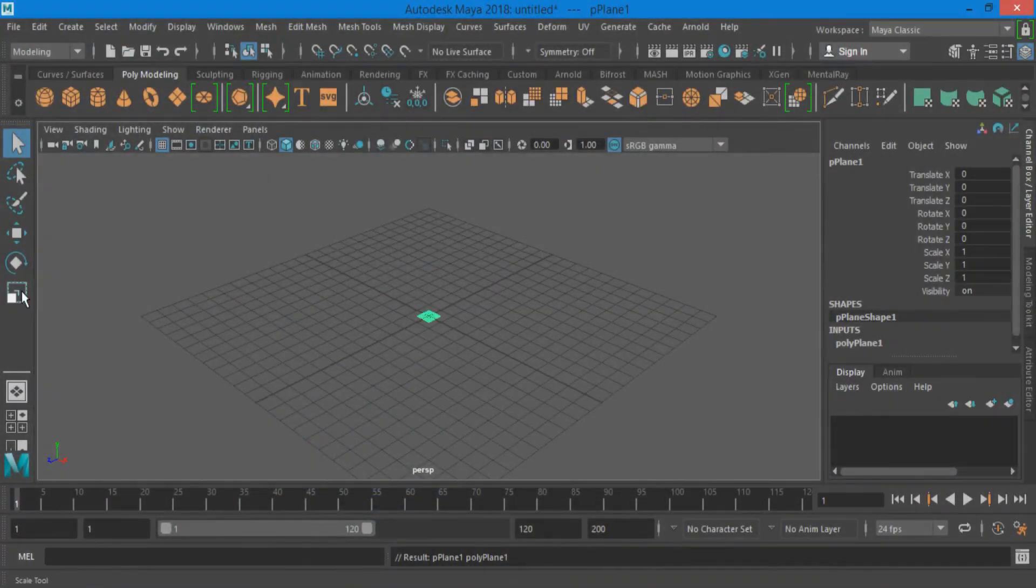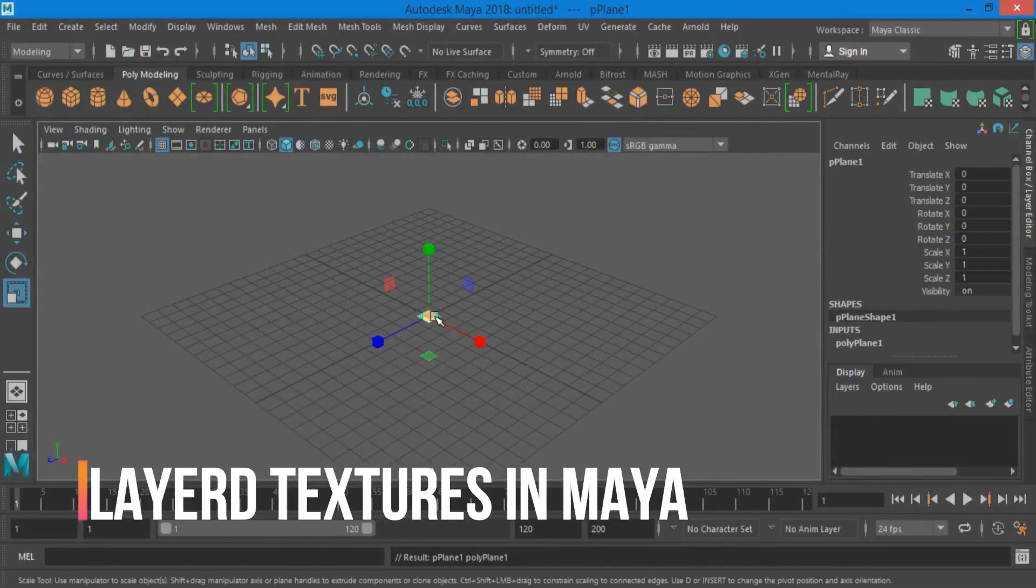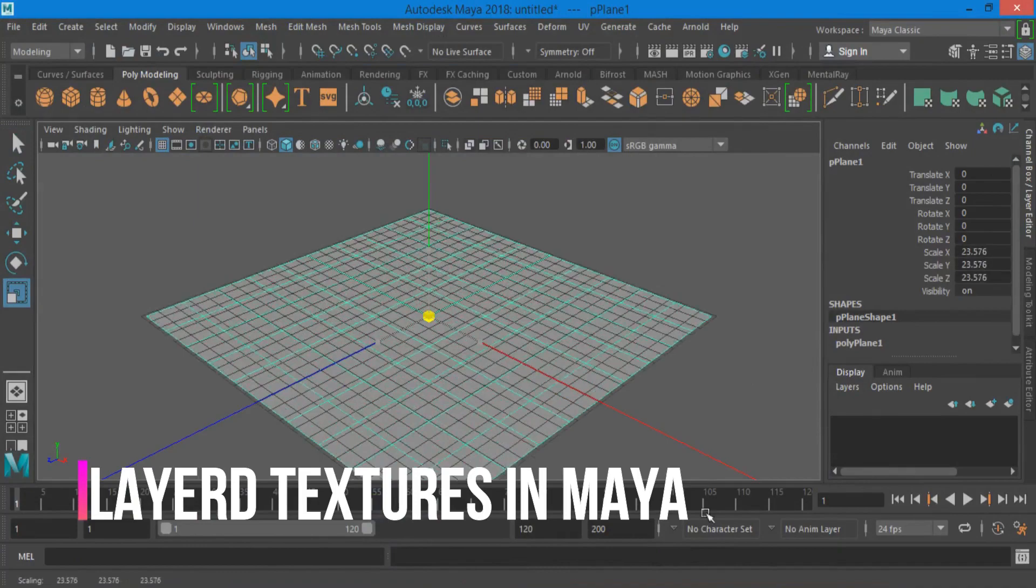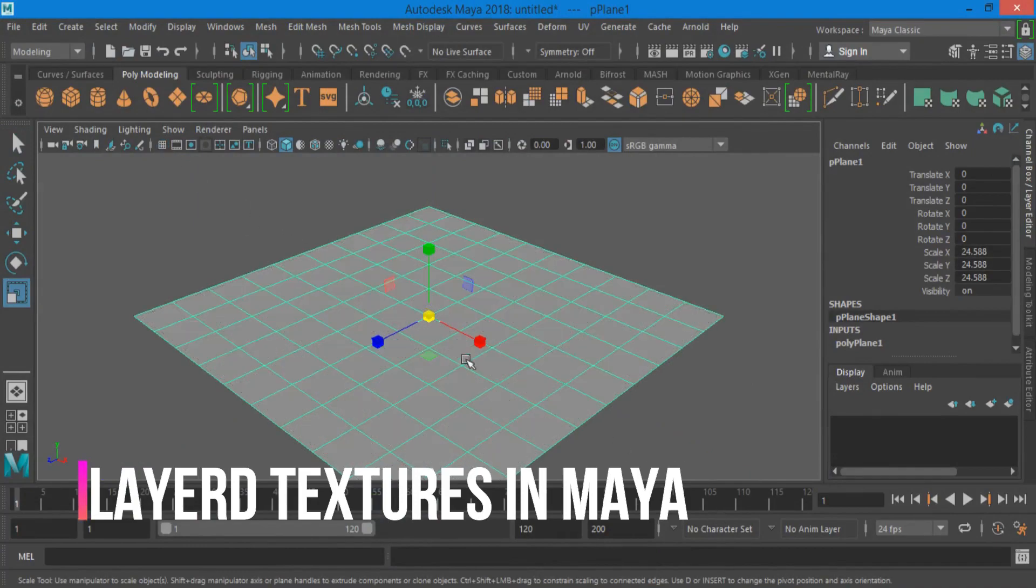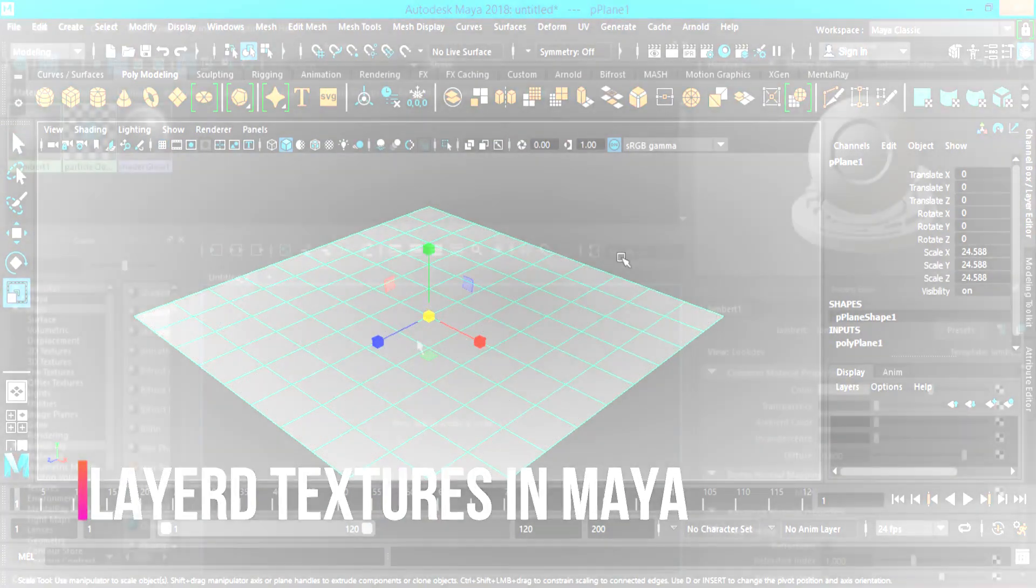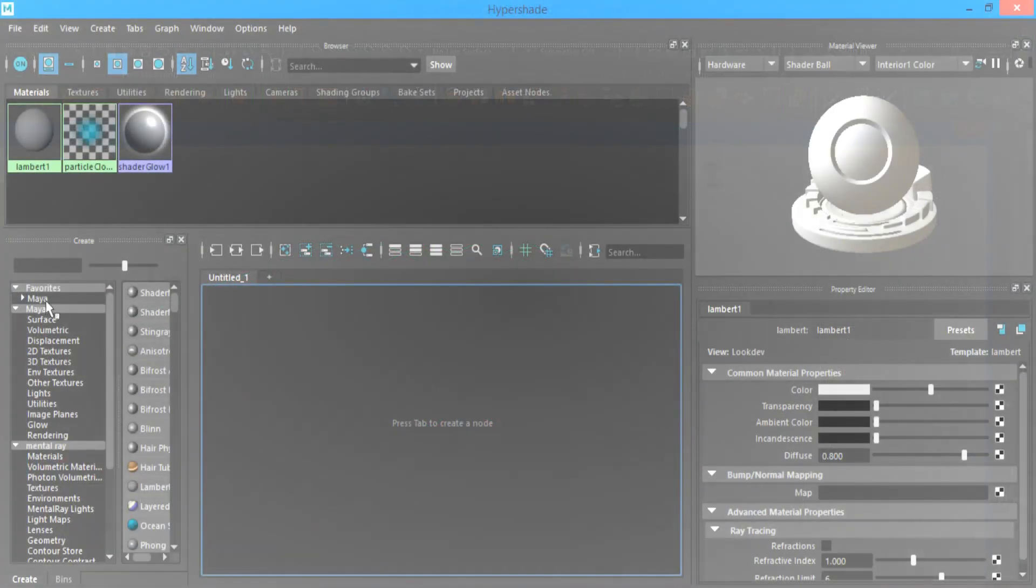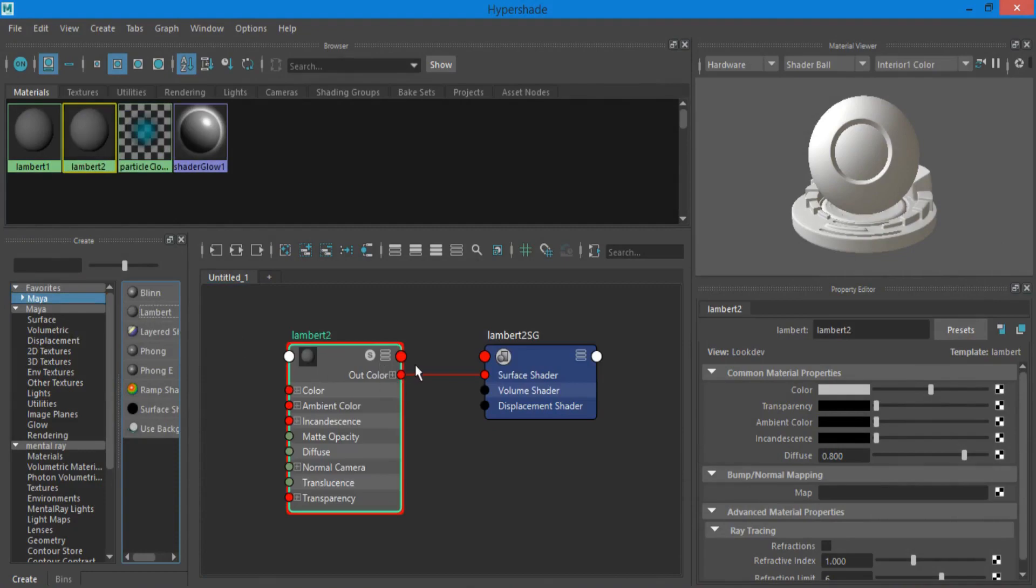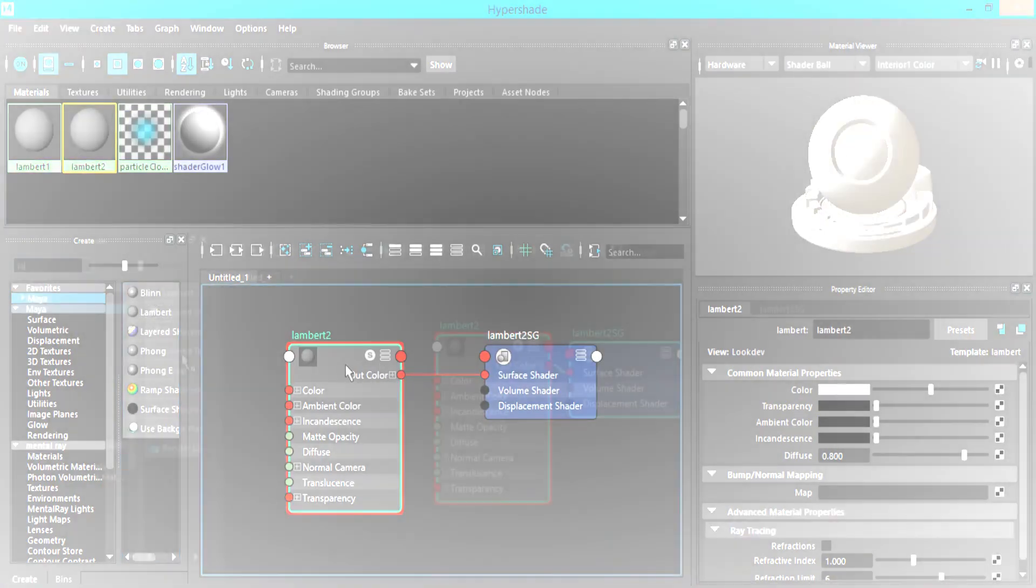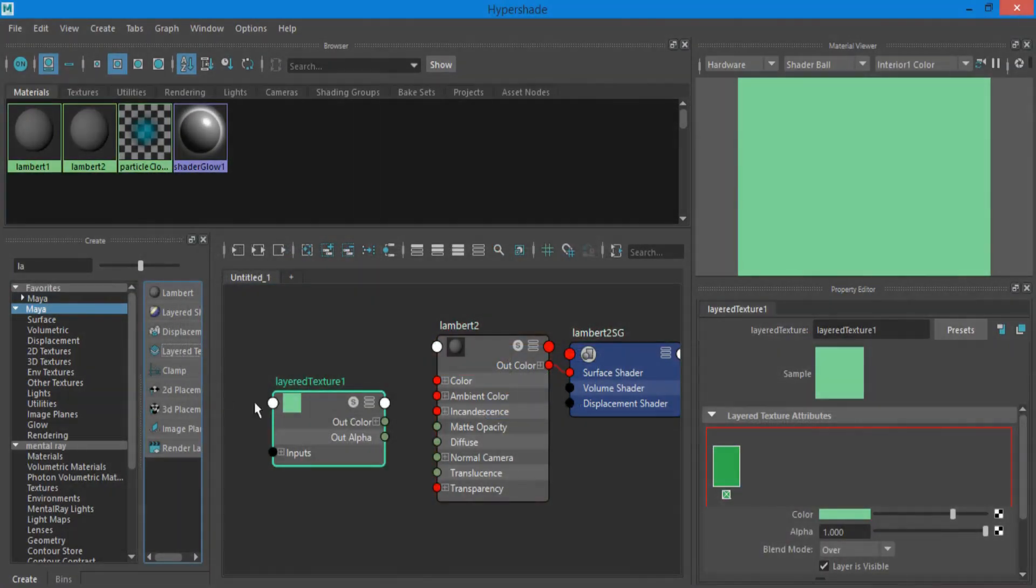Create a Plane. Open Hypershade, add a Lambert material, and add a layered texture.